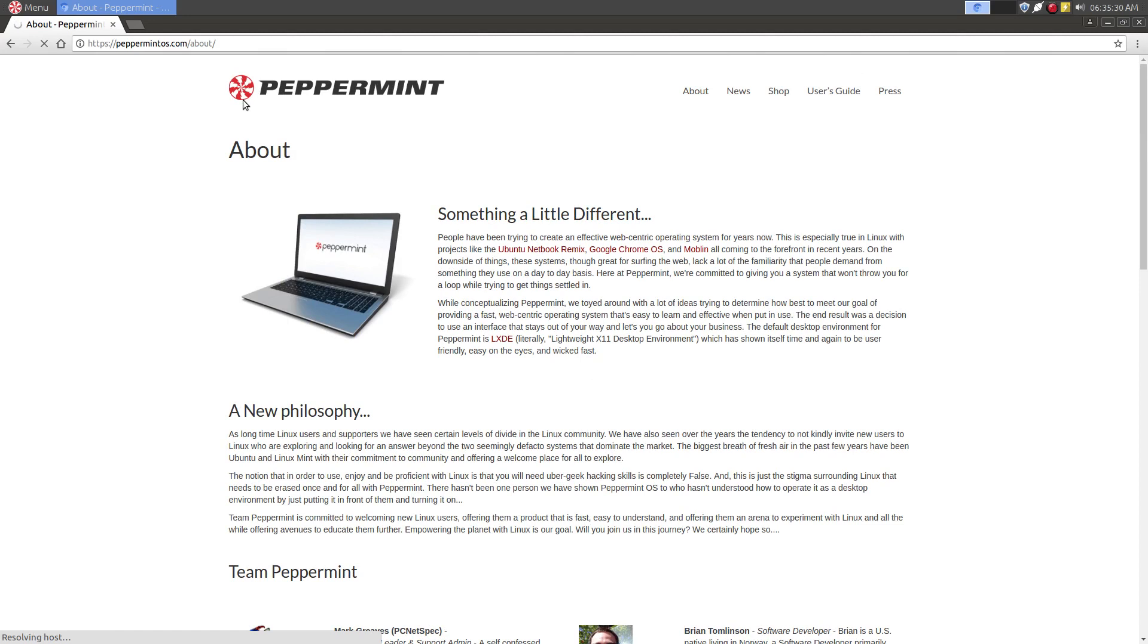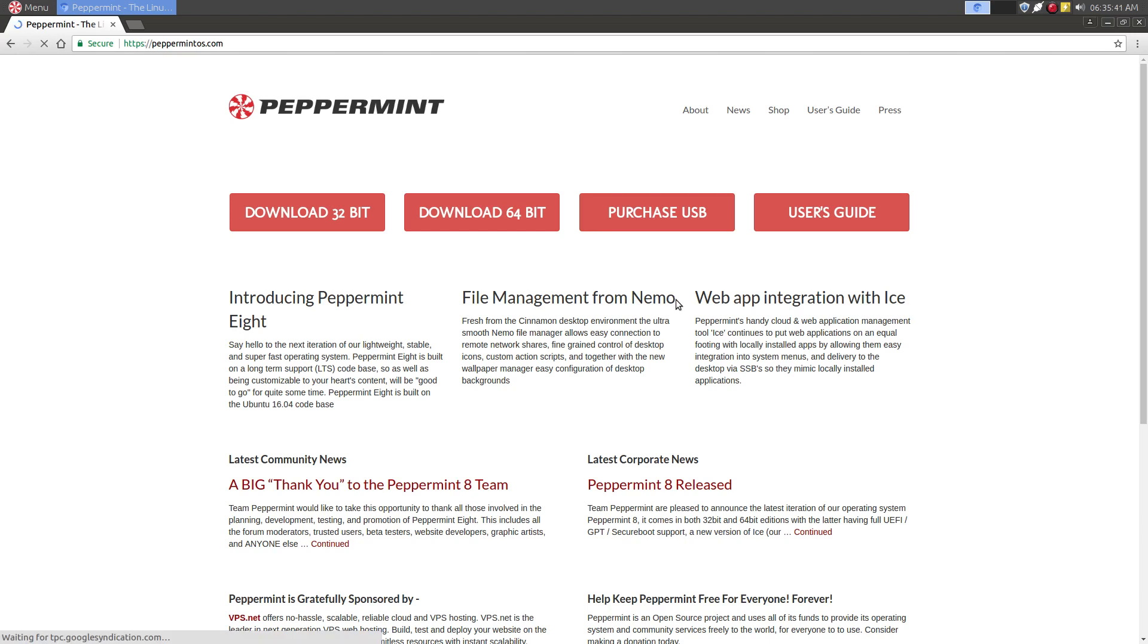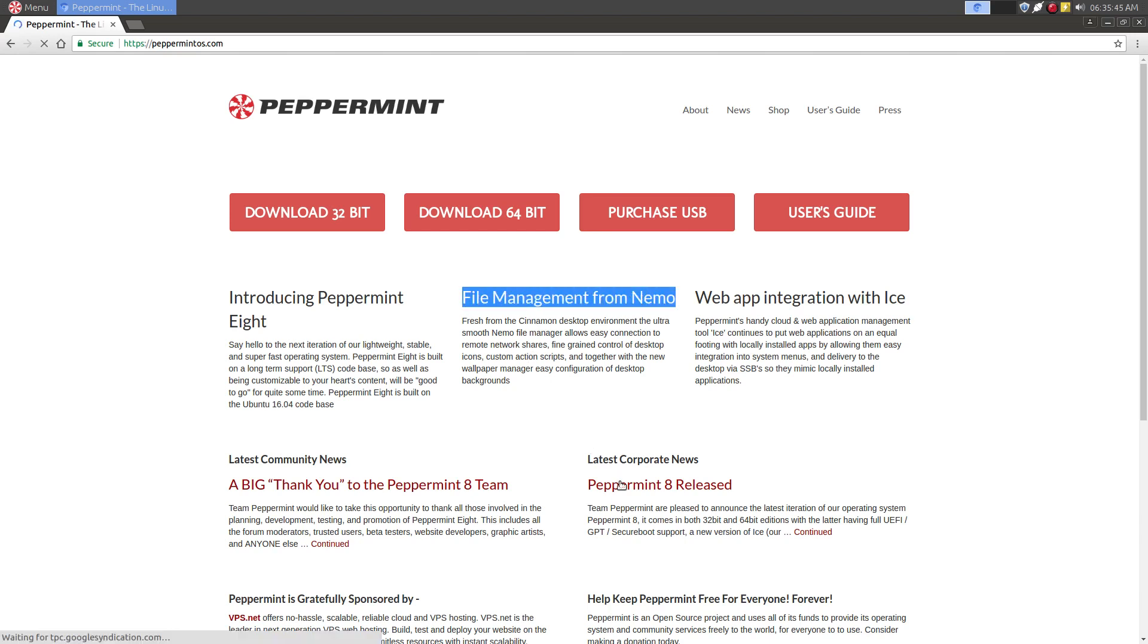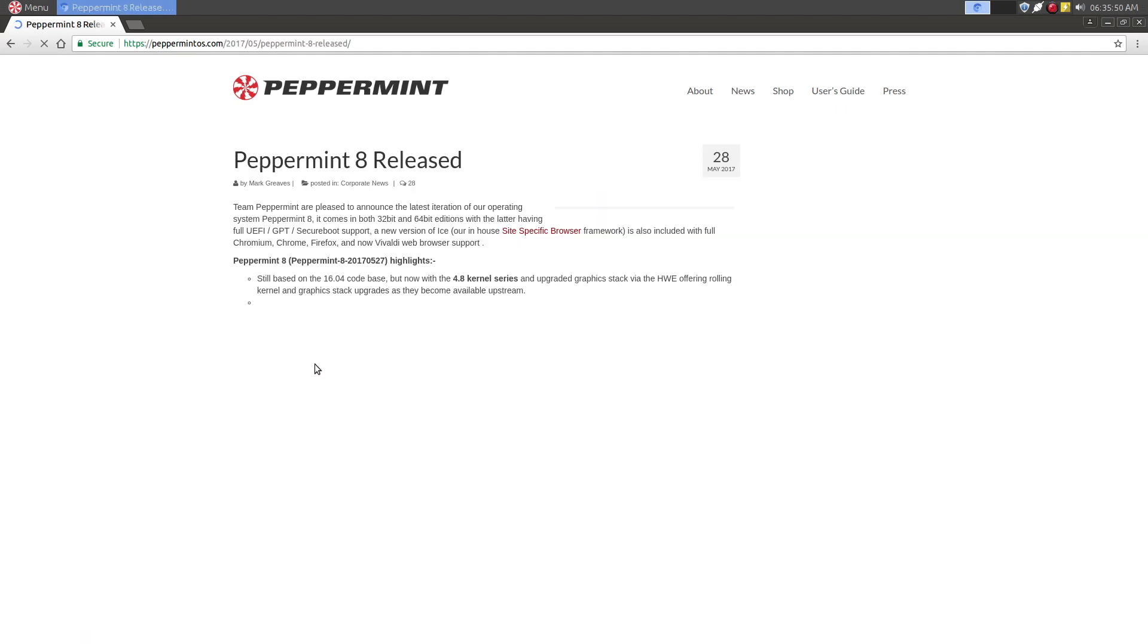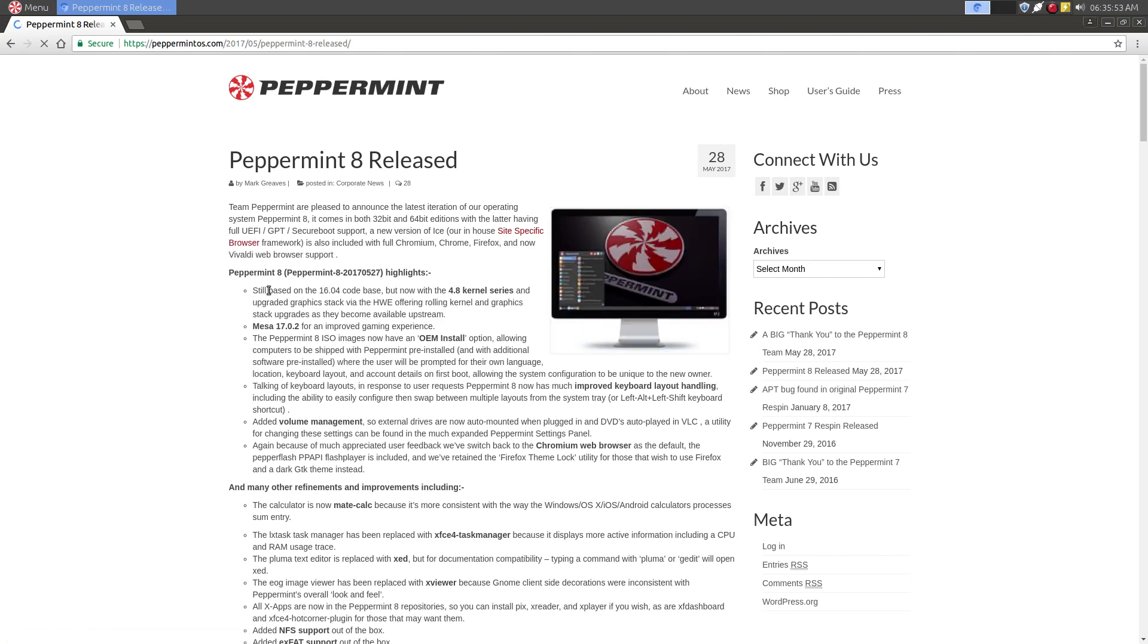Some of the other features that we find in Peppermint OS that you don't find in others. Even though it's based on LXDE, it has Nemo for a file manager. And that's pretty cool. You can see it's built under LTS versions, based on the 1604.